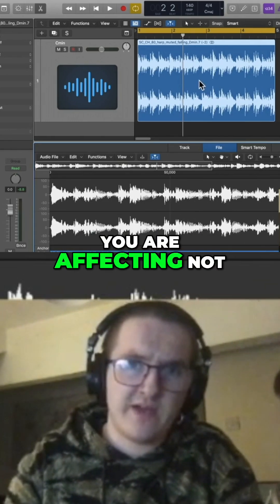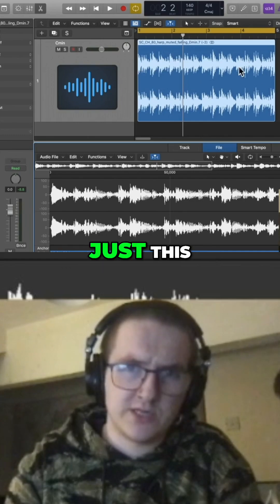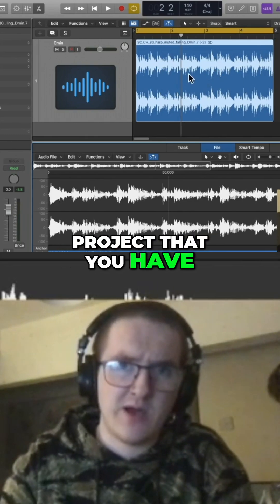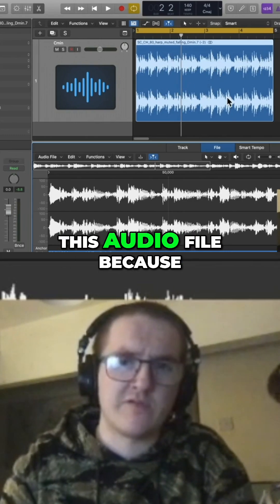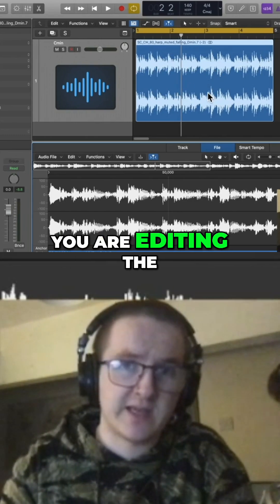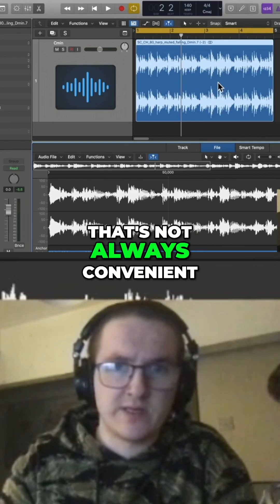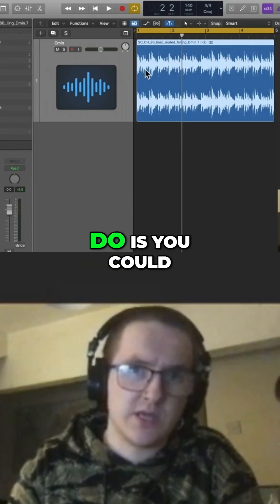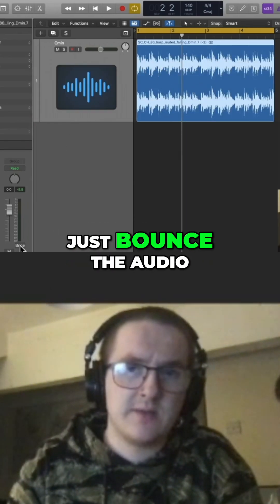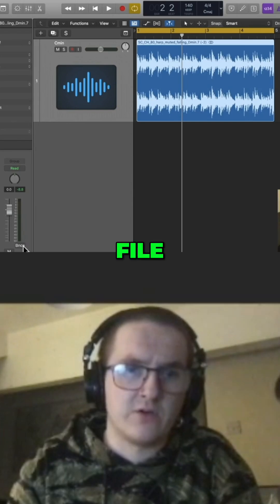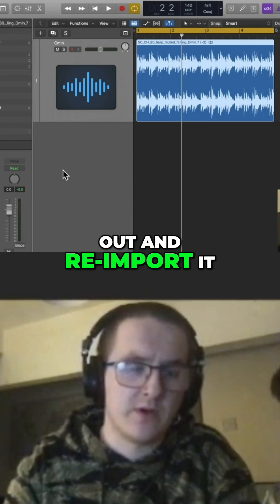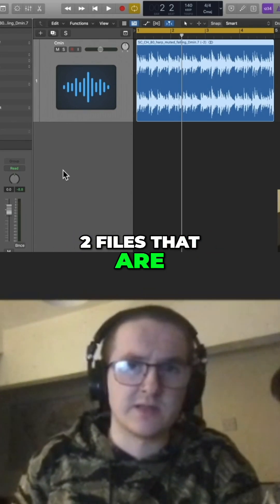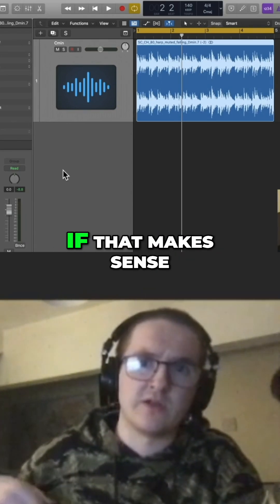What you have to be aware of with this menu is that when you edit anything here, you're affecting not just this region but anywhere in the whole project that uses this audio file, because you are editing the actual audio file. If that's not convenient, you could bounce the audio file out and reimport it, so then you've got two separate files of the same audio.